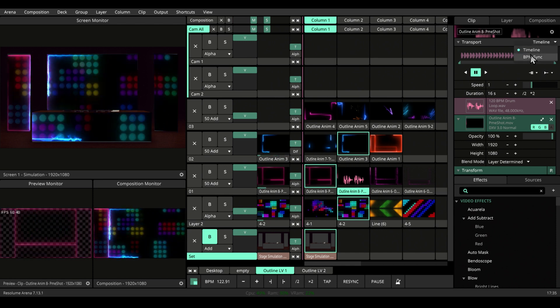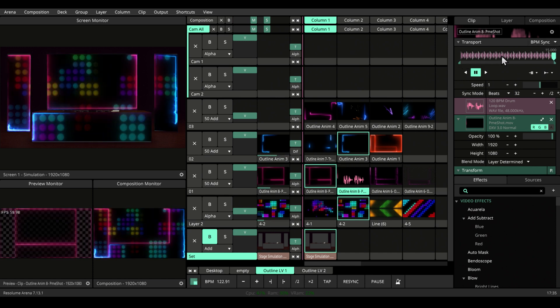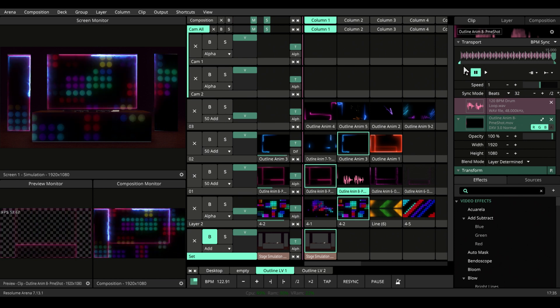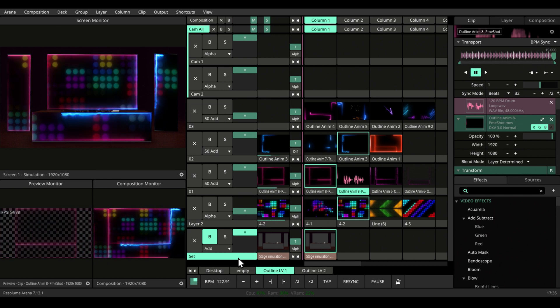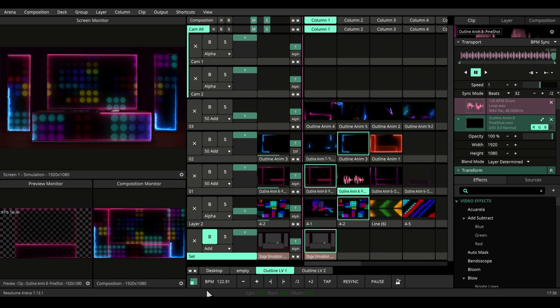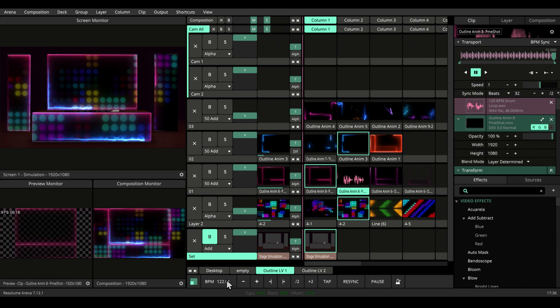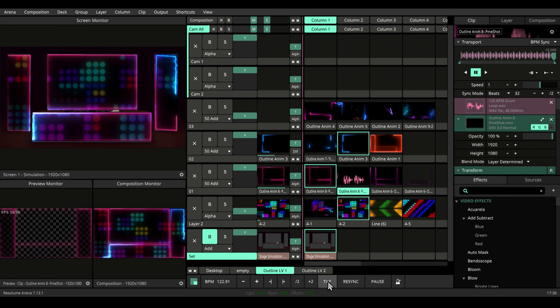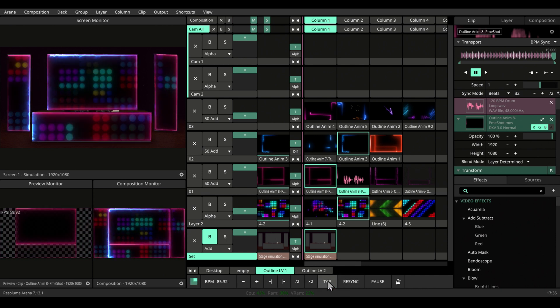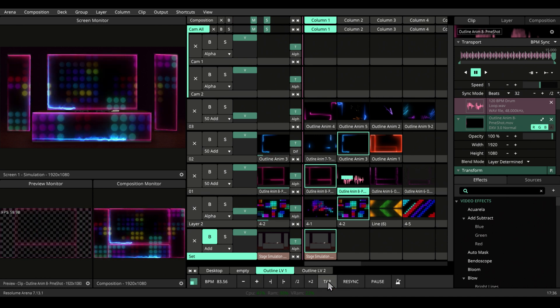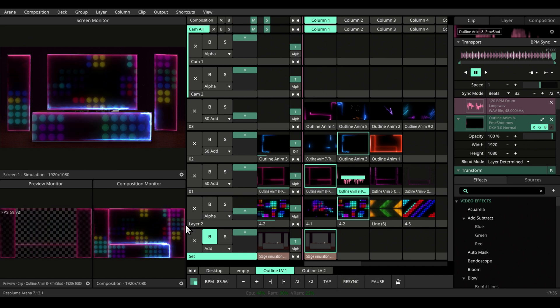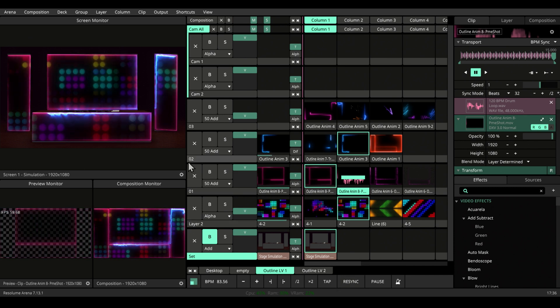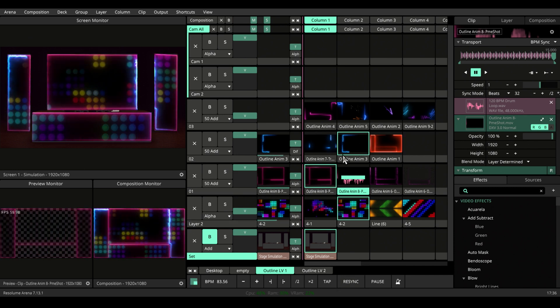If we turn on BPM sync, this audio will be considered as 120 BPM going on here. So if we tap from here, resync, then we are synced. At least this visual is.